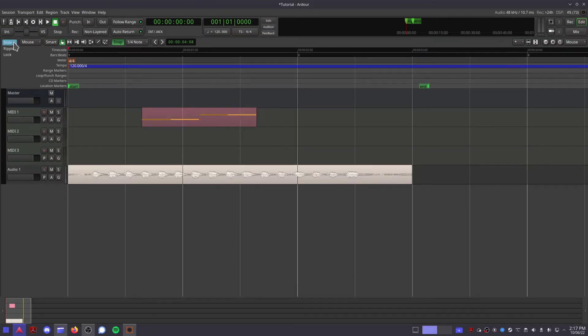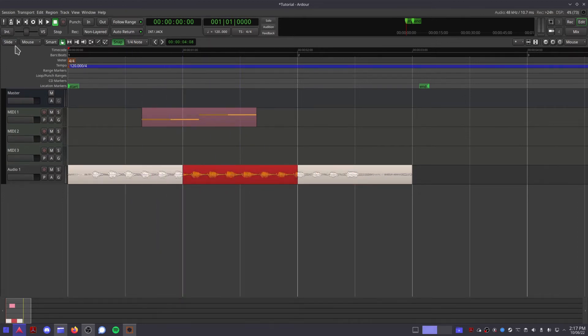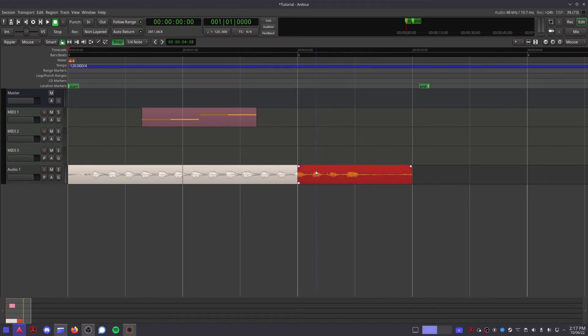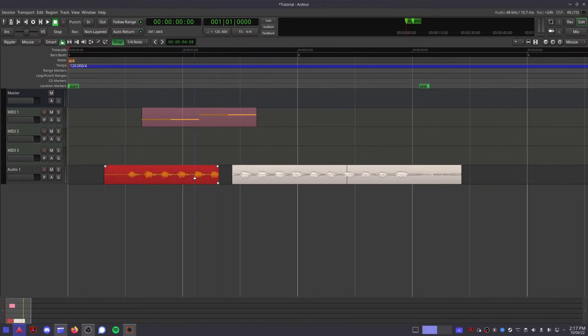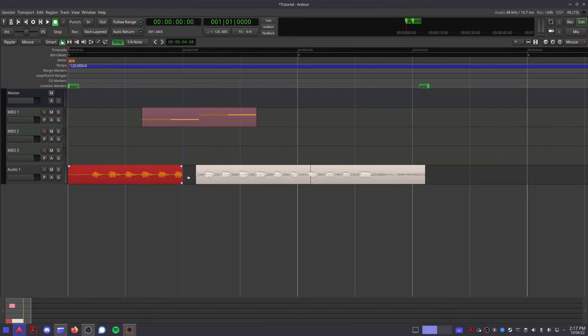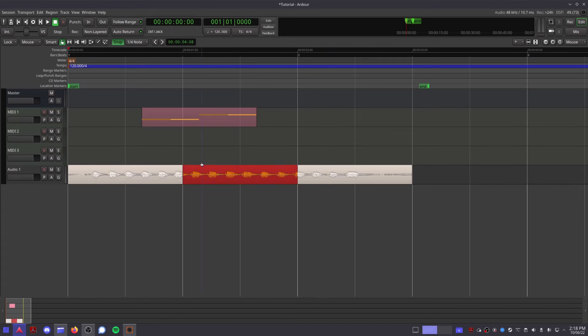Here is where you can choose your edit mode. Slide mode means you can move regions around freely without affecting anything else. Ripple mode means if you move or delete a region, then everything ahead of it will move back to compensate for that space. And lock means you can only use nudges to move regions, which is great if you don't want to accidentally move anything with your mouse.